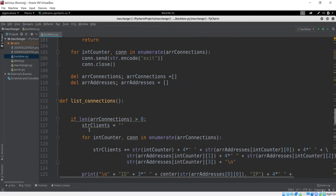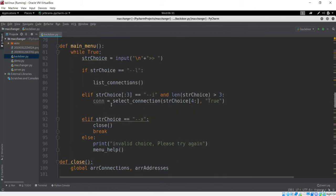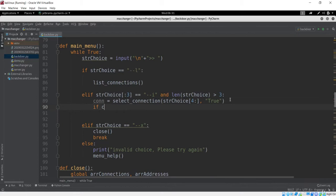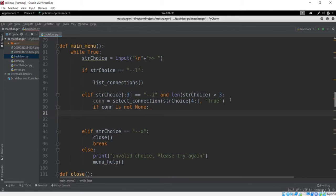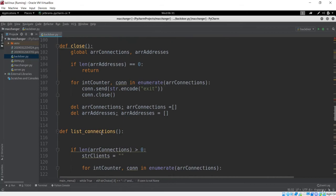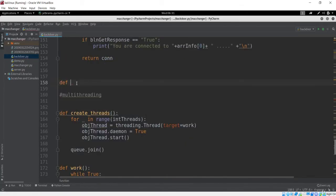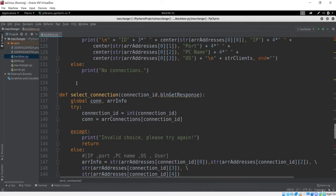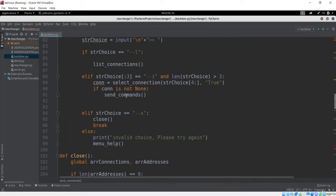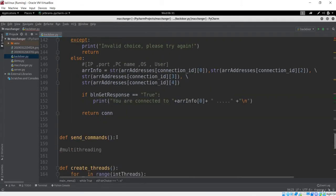In the connection section, let's go to the main menu first. You can see this is the way to interact or select the connection. After we get the connection, let's check if this connection is None or not. If it is not None, that means there is a connection between the server and a client, and we'll make one function which will send the commands — the send_command method.